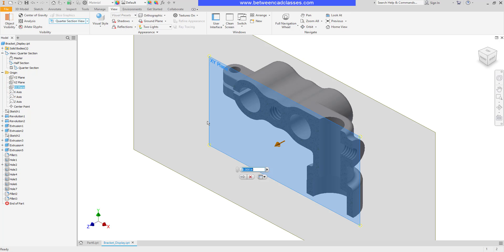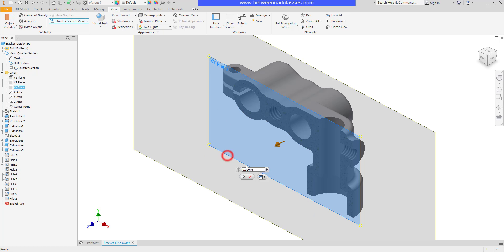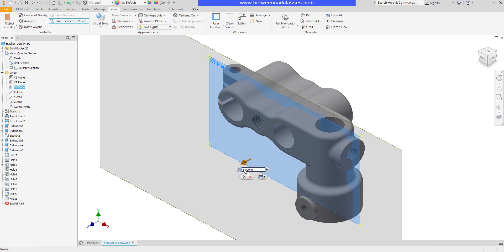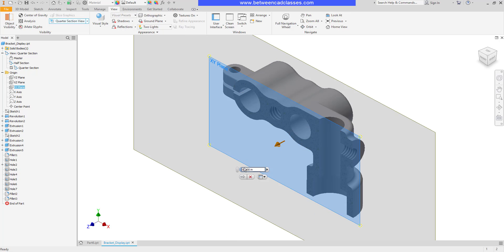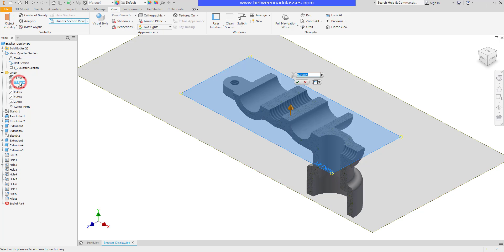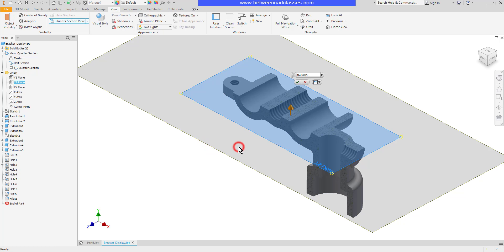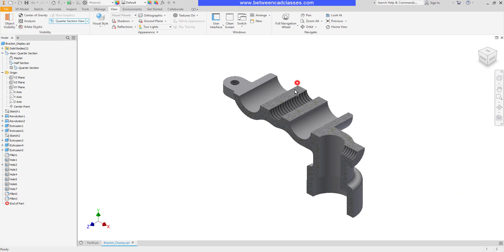I do want to point out you can flip the direction of your section view by right clicking and choosing flip section. You can also offset it a distance. So if I wanted to come maybe an inch off of that surface I could do so. But I'll go ahead and set it back to zero for this example. Then to select the next plane I'm going to select this arrow button here to continue. Then I can select the next plane that I want to use. And then once more I can right click and flip if needed. I'll go ahead and finish to accept this one.